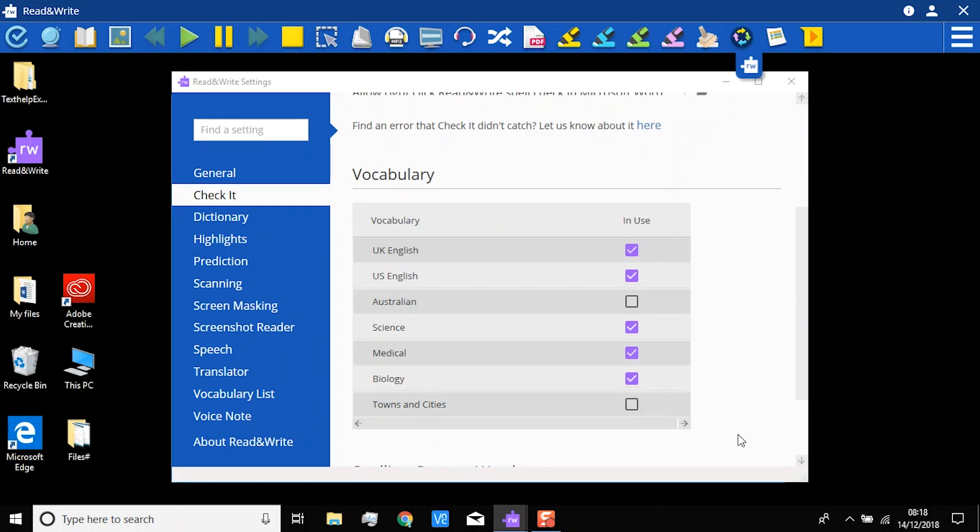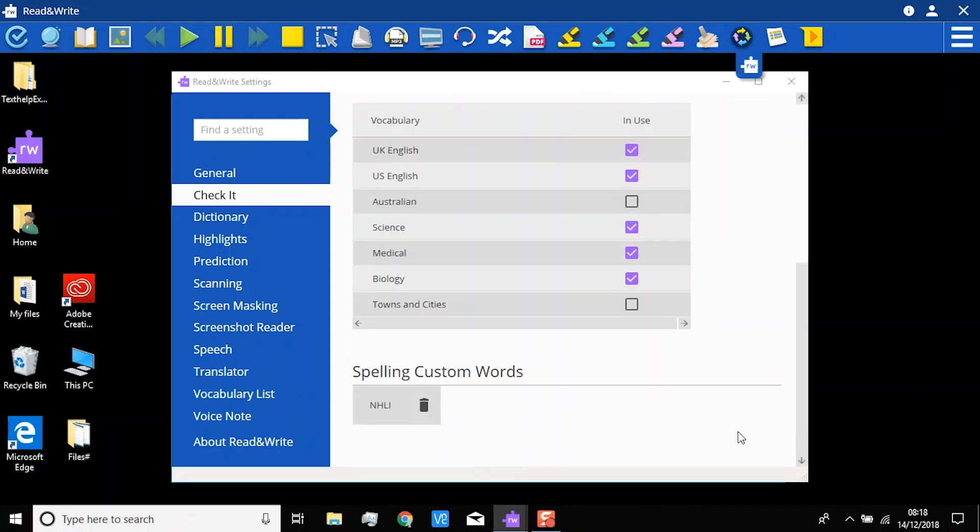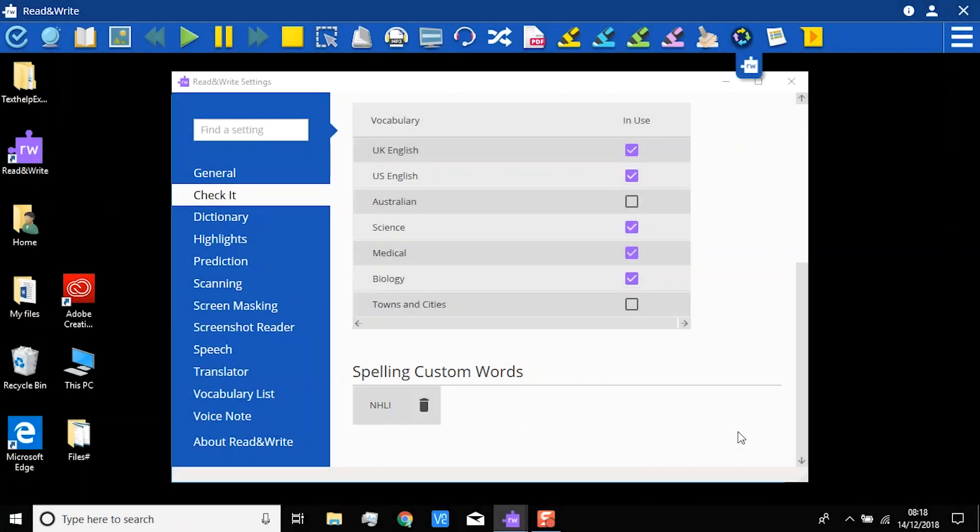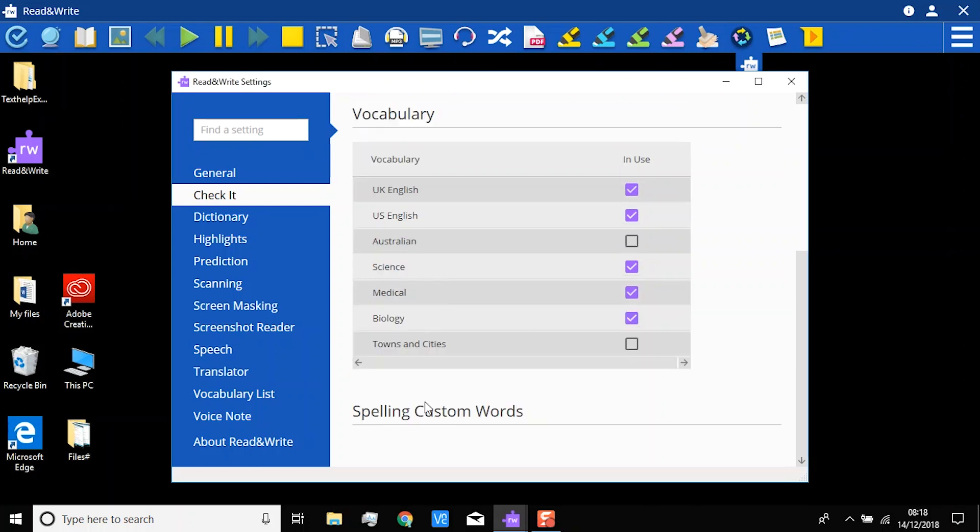If you have added any words to the Custom Dictionary, they will appear here under Spelling Custom Words. If you ever need to remove a word from the Custom Dictionary, just click the Bin icon beside it.